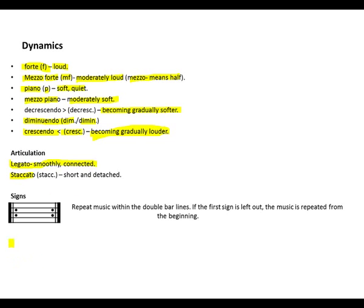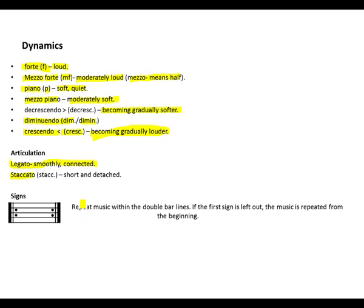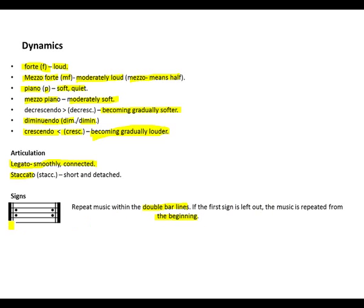Let's take a look at some of the signs that we'll come across in music theory pre-grade 1. This is a repeat sign. These two dots and the double bars mean repeat music within the double bar lines. If the first sign is left out, the music is repeated from the beginning.